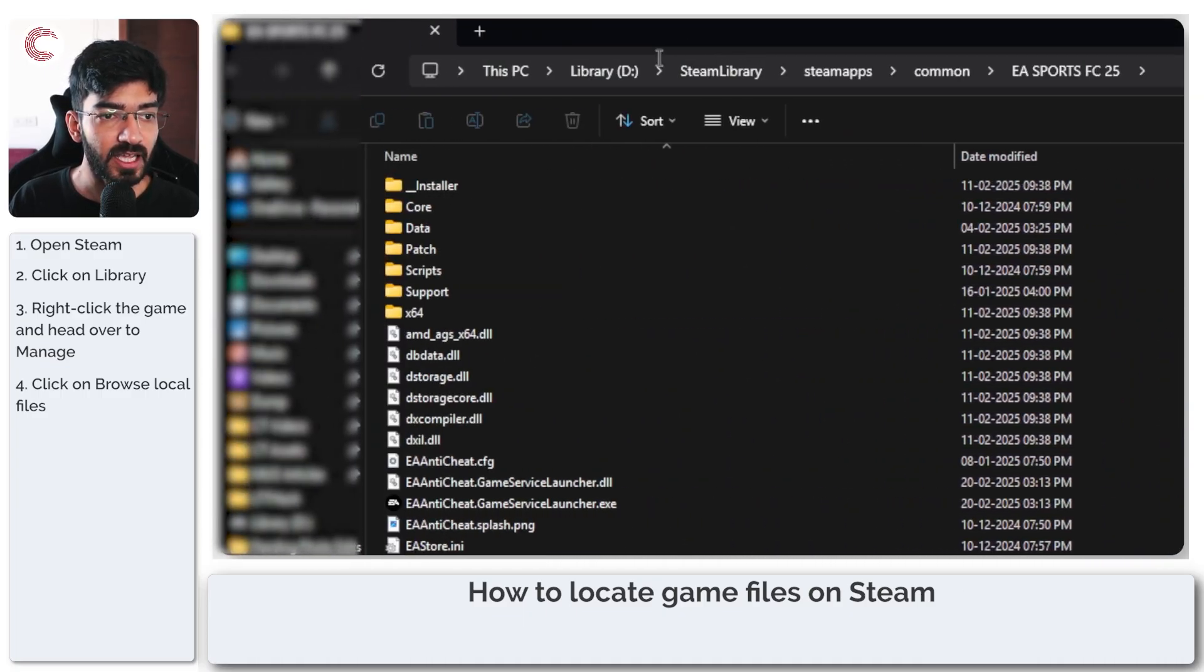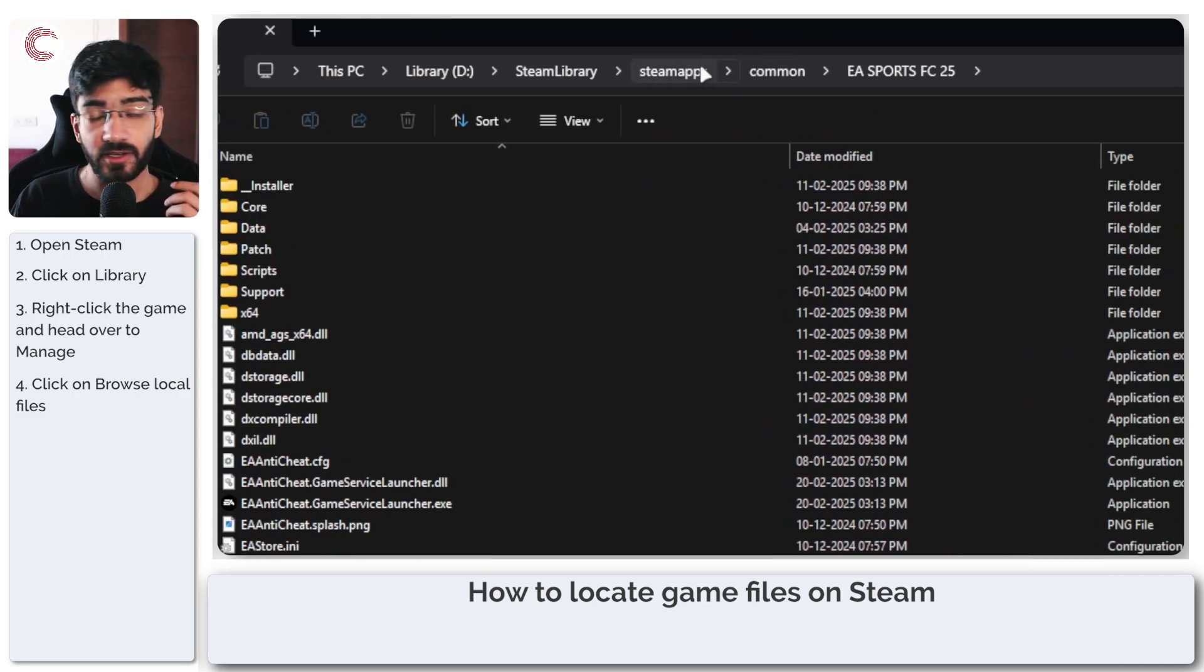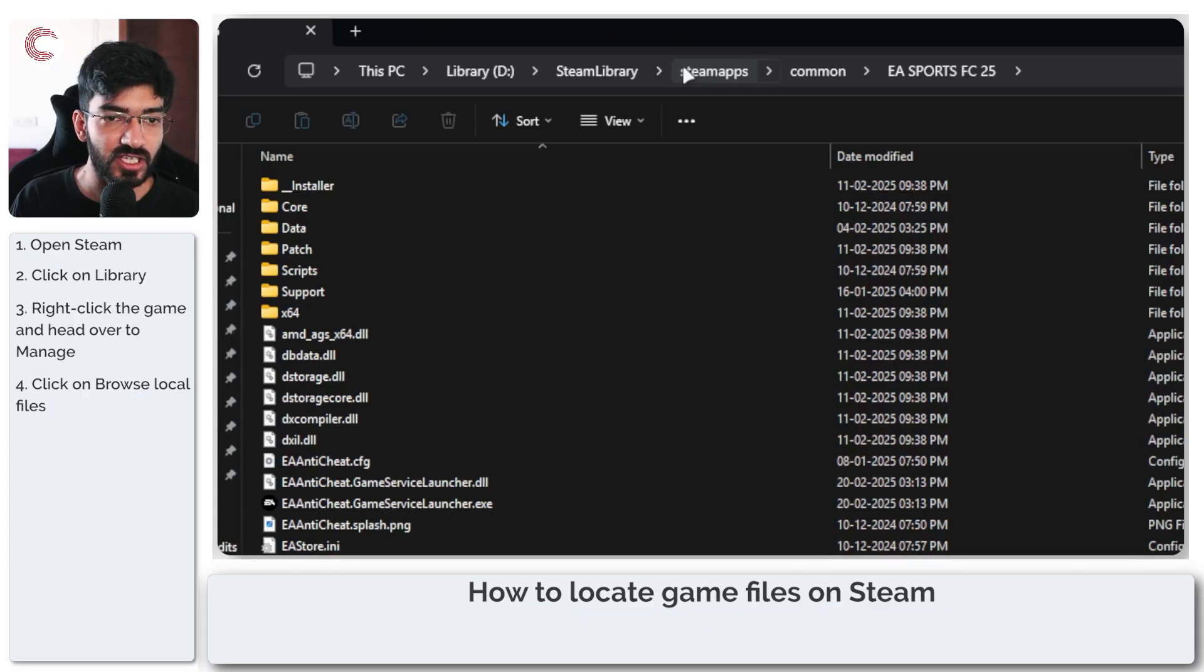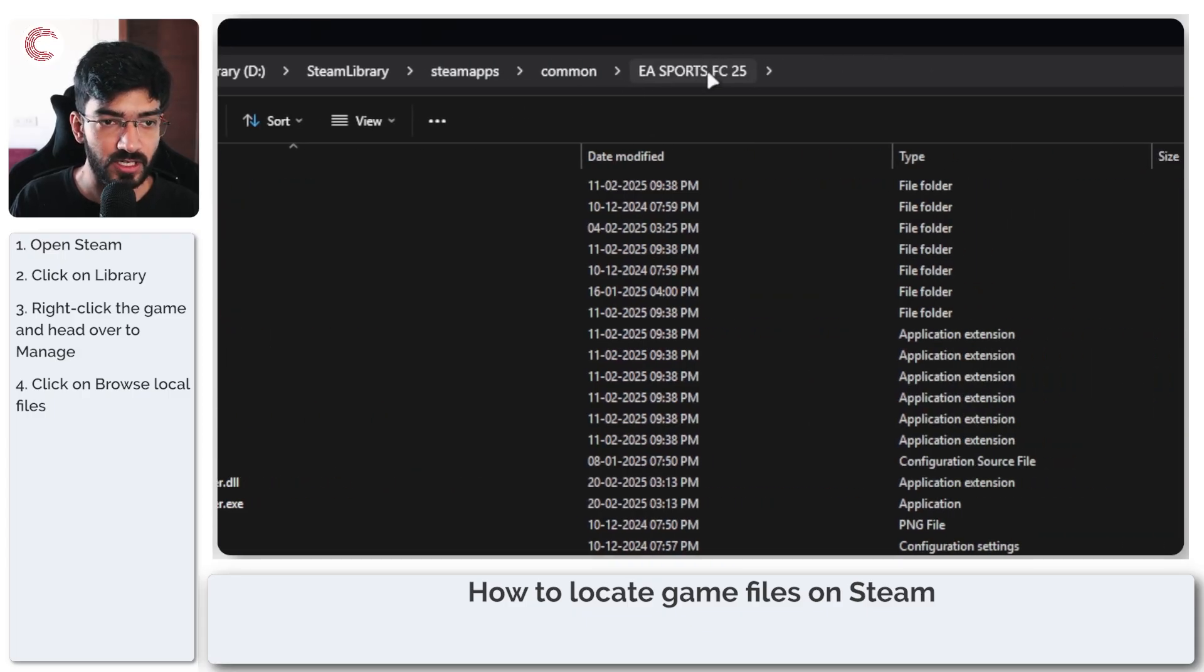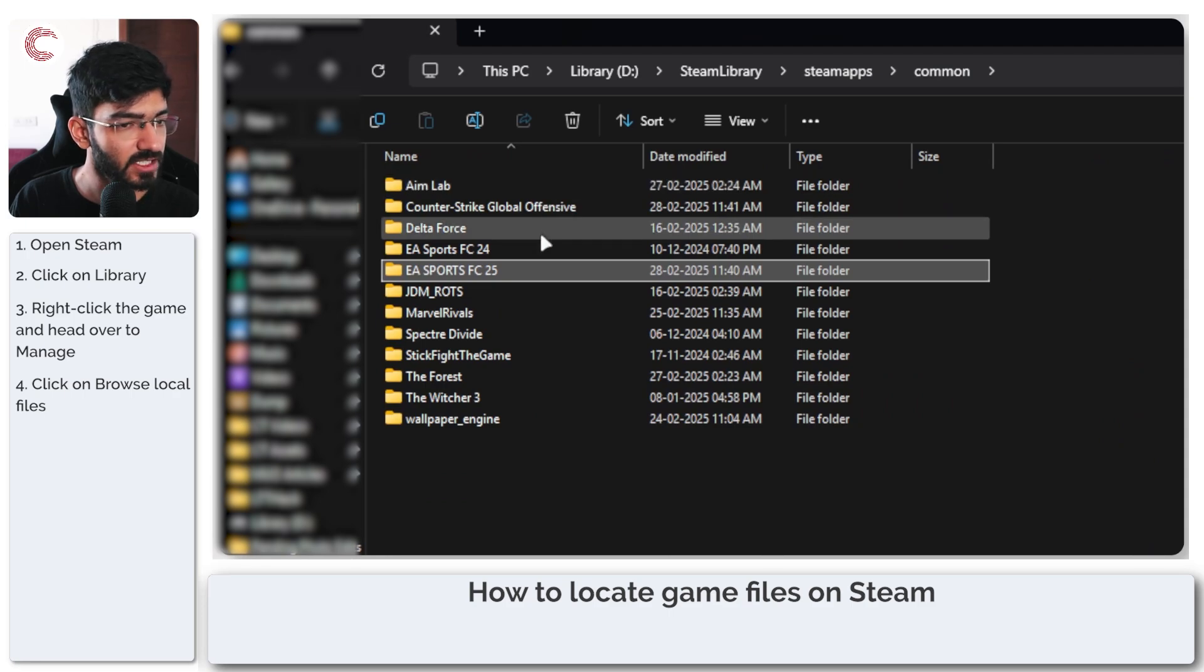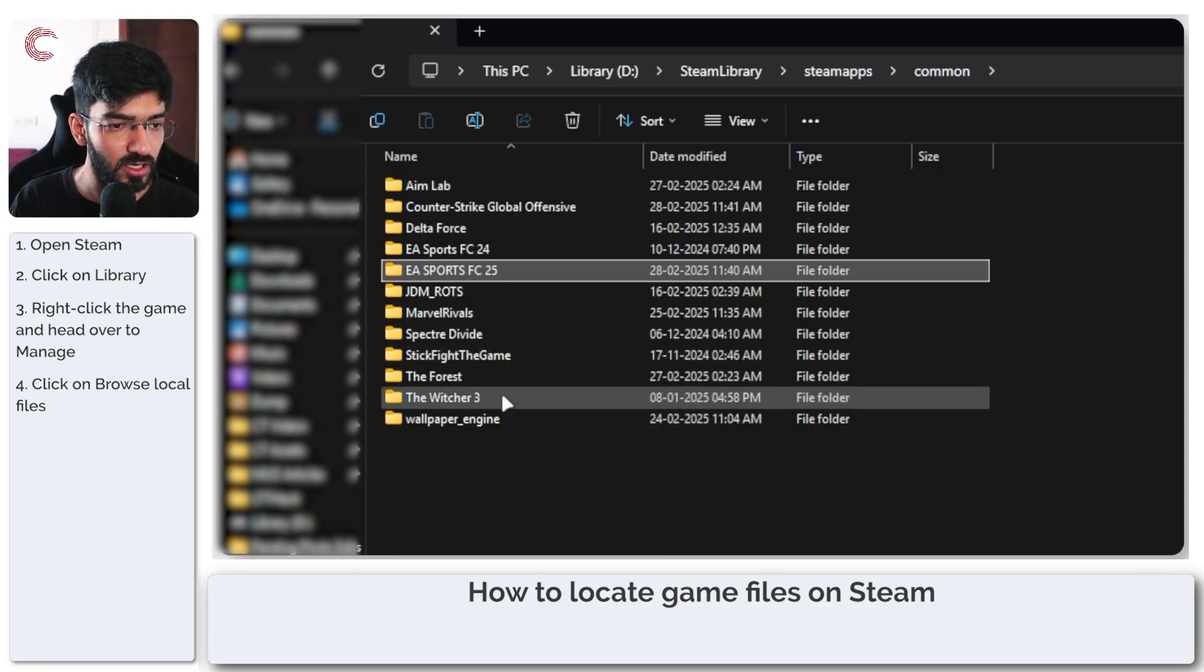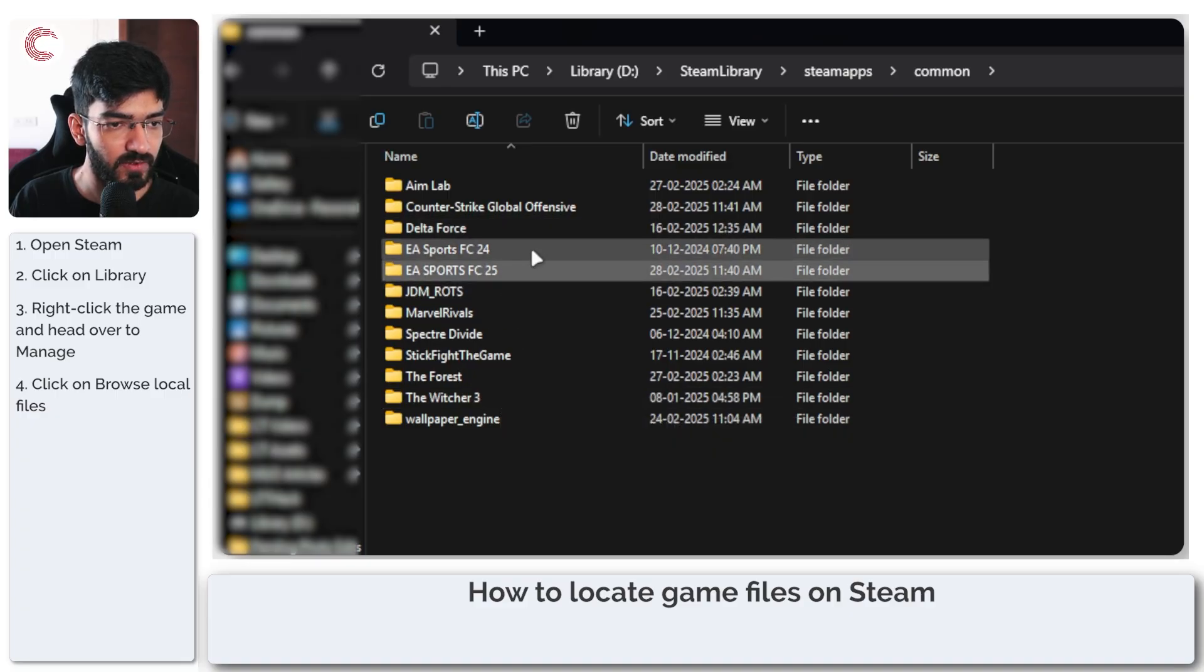Steam can use either of your drives or any location you give it to save game files. It's generally in a folder called Steam apps, then common, and then your game folder. If I go back to this common folder, you can see it has all of the games that I have either installed or installed and deleted later on, and you can find all of those game files here.